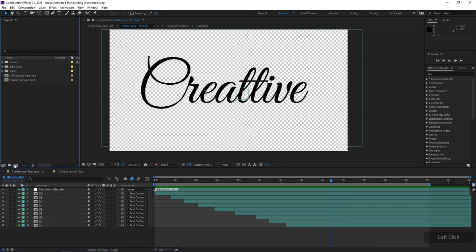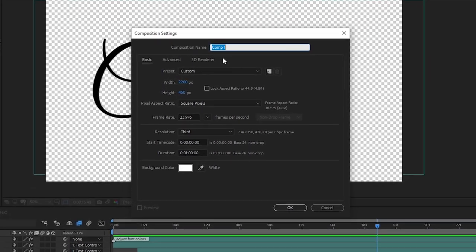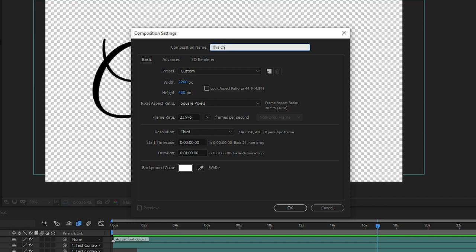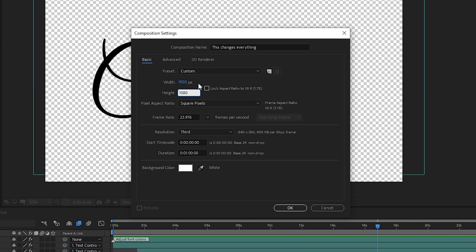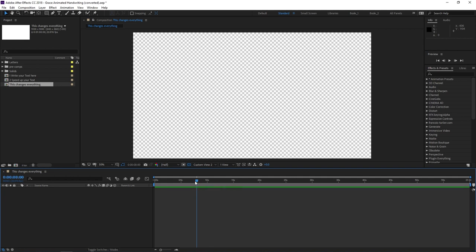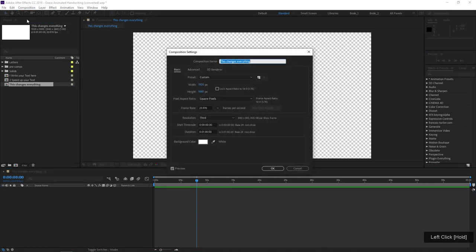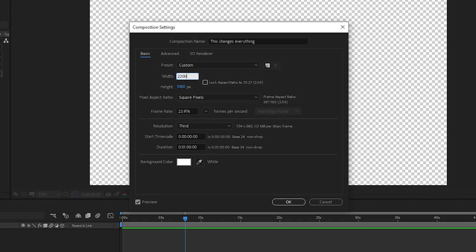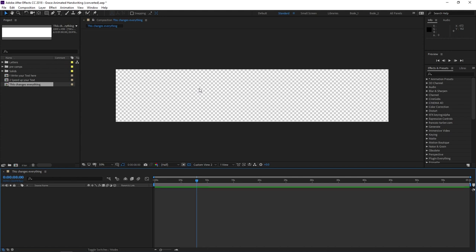I'm gonna come over to the project panel and click the New Composition button to create a new comp. I'm gonna name this comp what I want my text to say — I'll call it 'This Changes Everything.' I'm gonna make my comp 1920 by 1080, 23.976 fps, about one minute long. Actually, I want the text comp to be a little bigger — 2200 by 450 — so if we zoom up on the text, it'll still look nice and crisp.